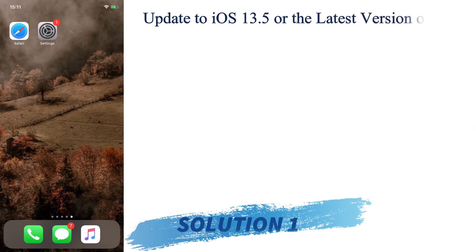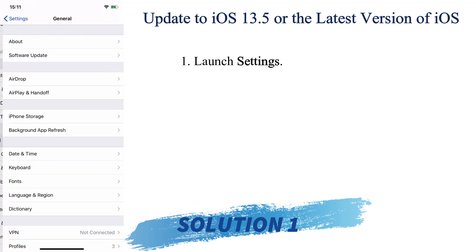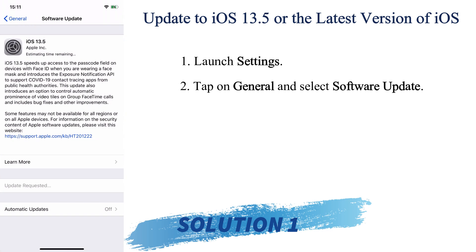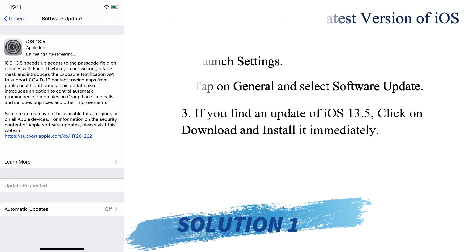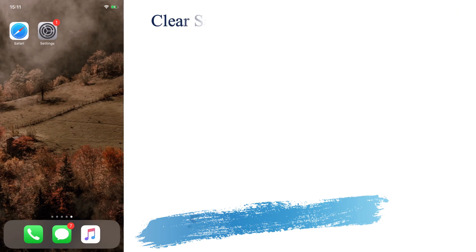The first thing I would like to suggest is to update your iPhone to iOS 13.5 or the latest version of iOS. To do that, go to Settings, scroll down and select General, then tap on Software Update. Check whether you have an update for iOS 13.4 or later — if you find one, download and install it.